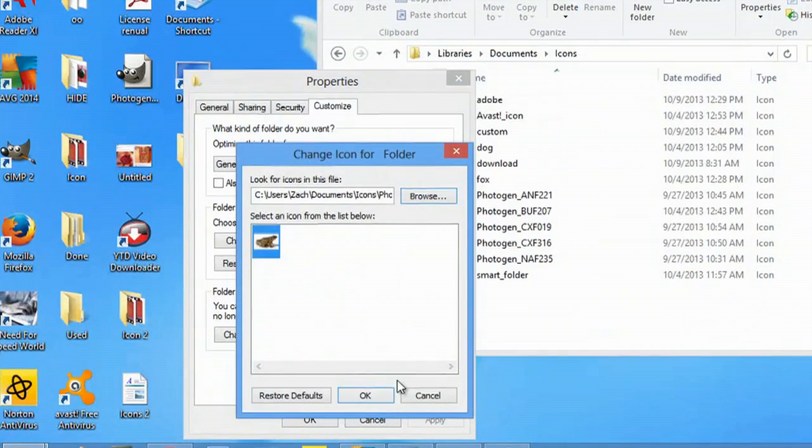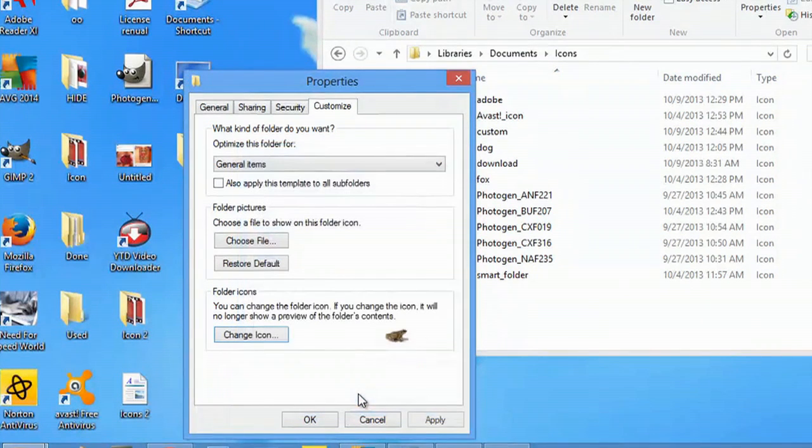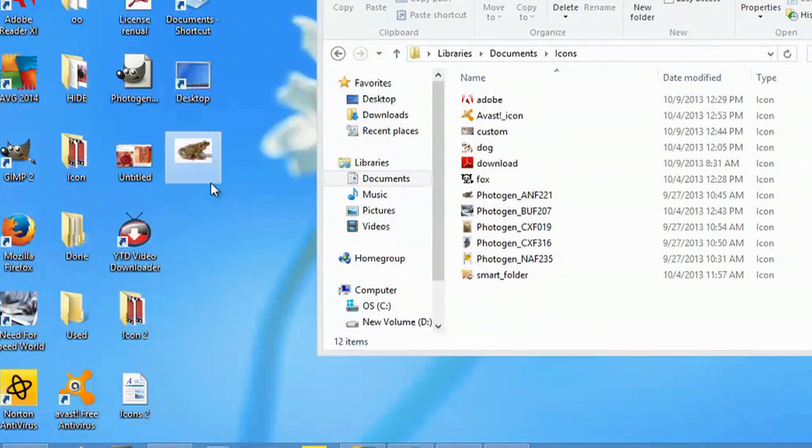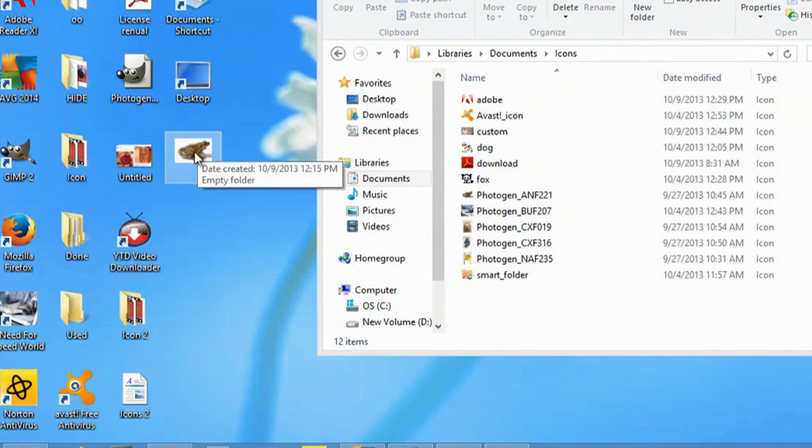Hit open, okay, apply, and okay. Now I have a frog icon there.